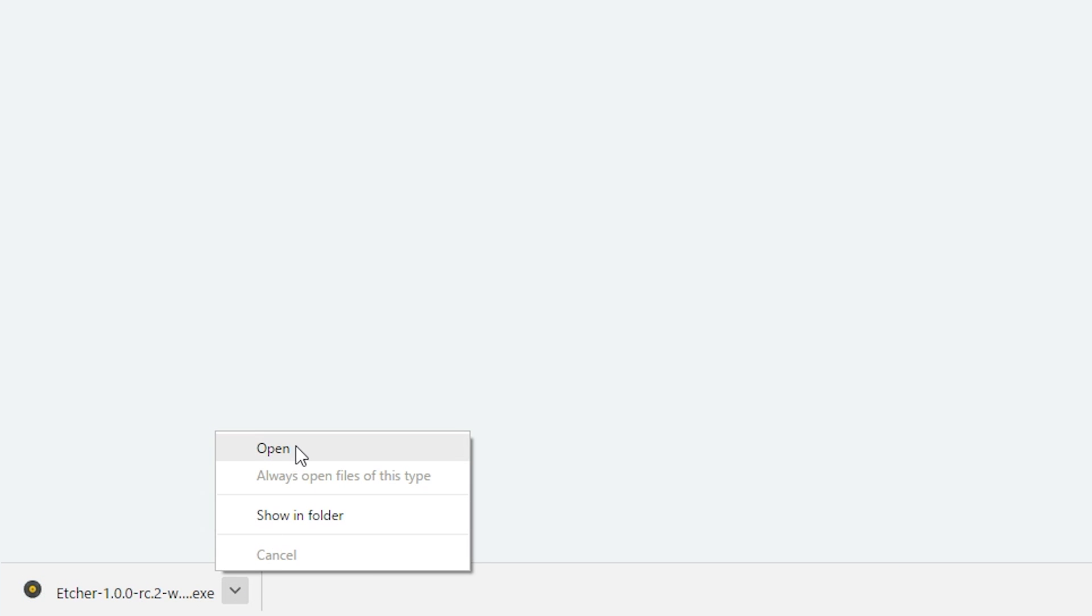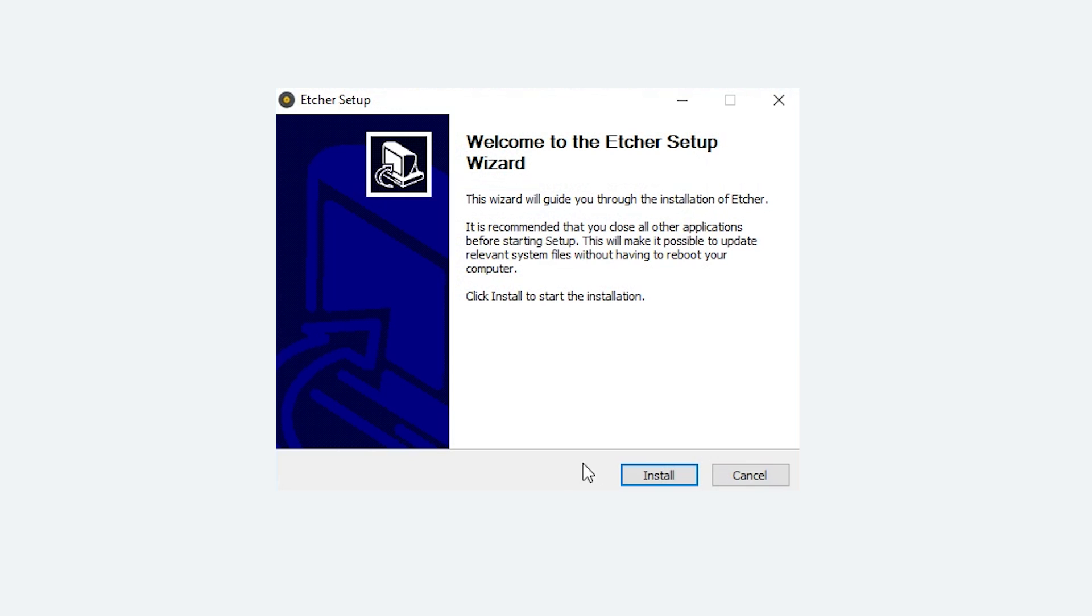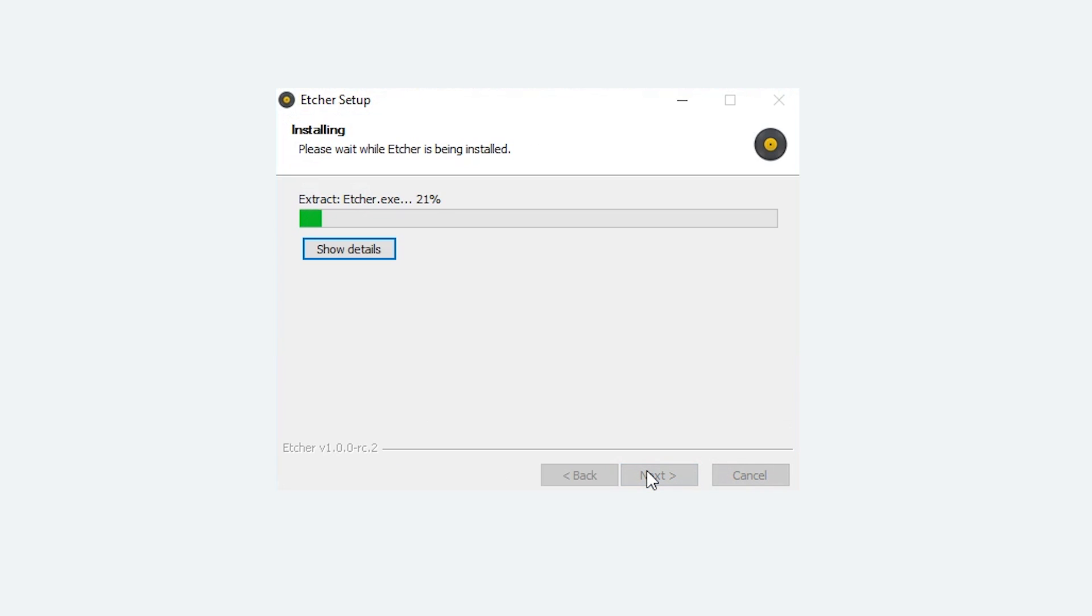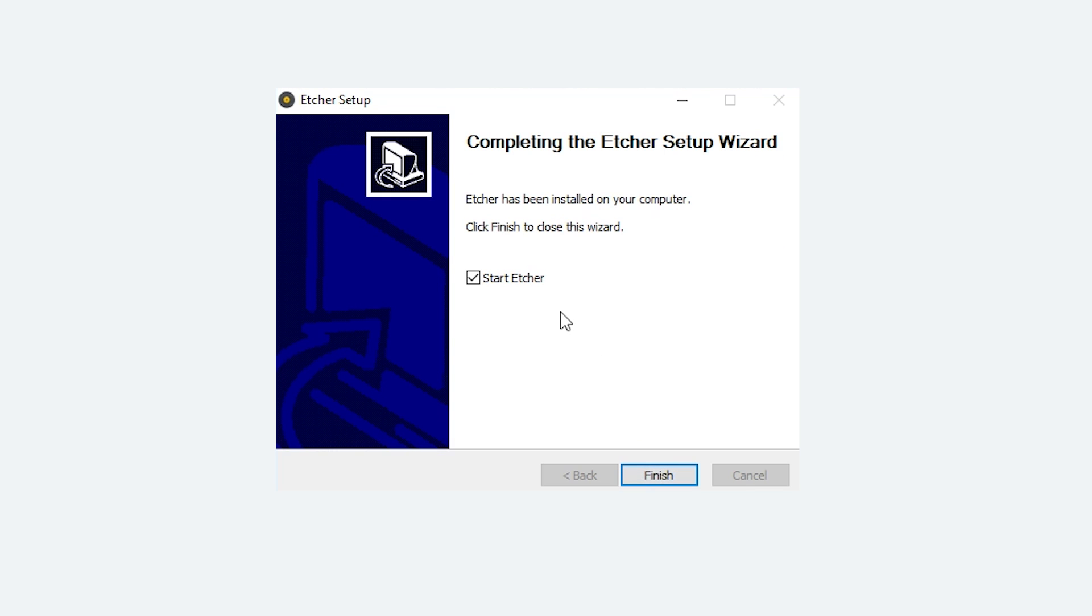Once the download's finished, simply install it. Once it's finished installing, close the program and we'll come back to it later.